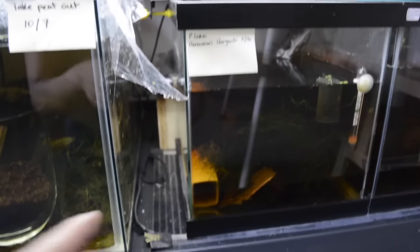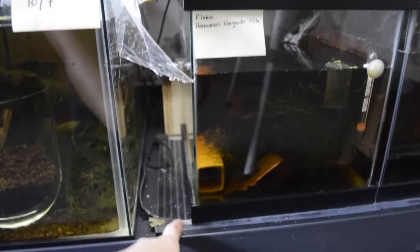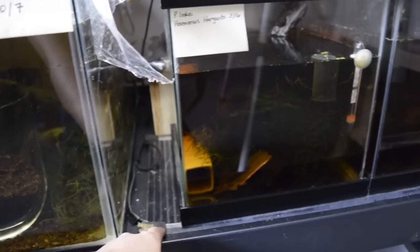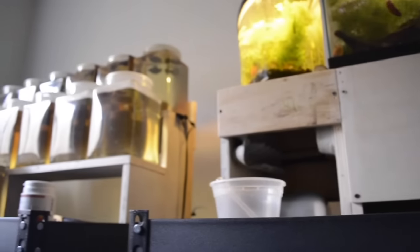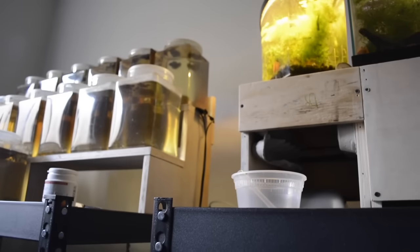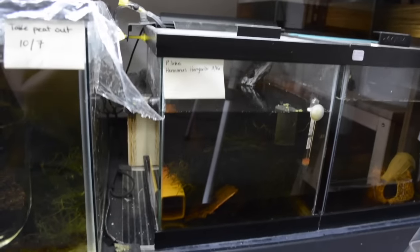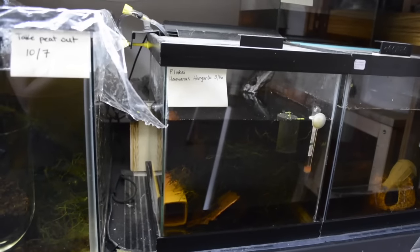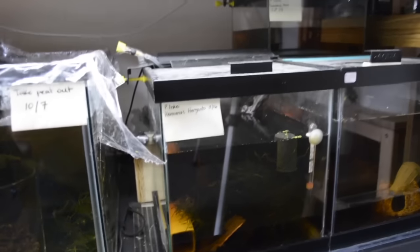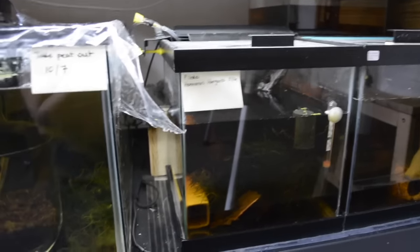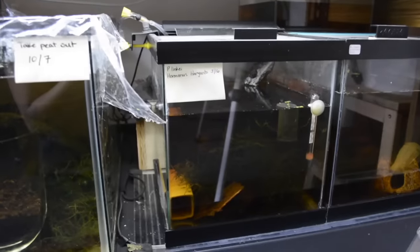The nice thing, as you can see, these are different size FlexWatt strips. This is 12 inches, that's 4 inches, and yet they're all plugged into the same thermostat being read off of the same tank. And they're all at the same temperature. So that's what I like about FlexWatt.